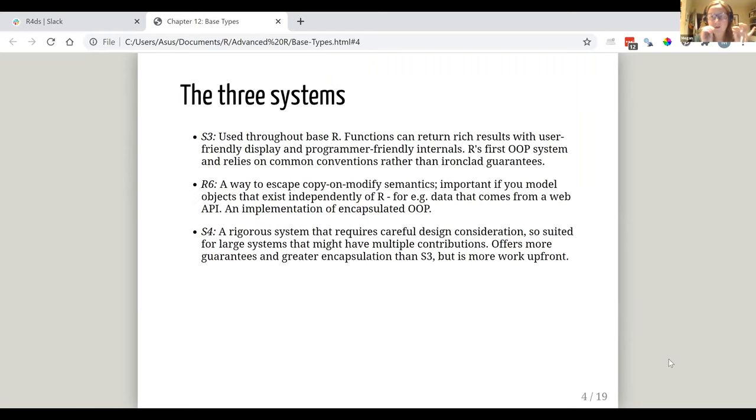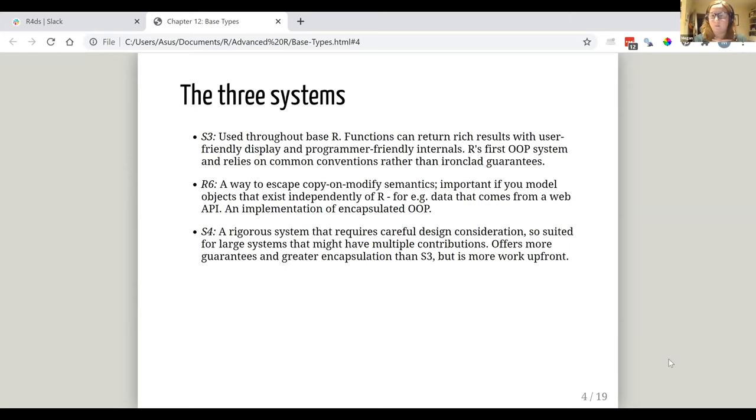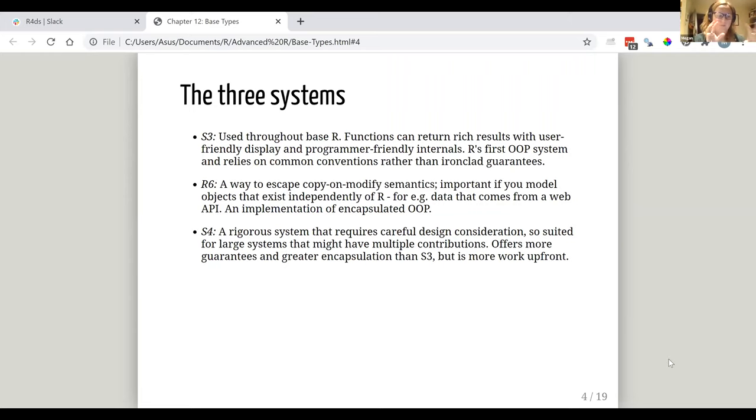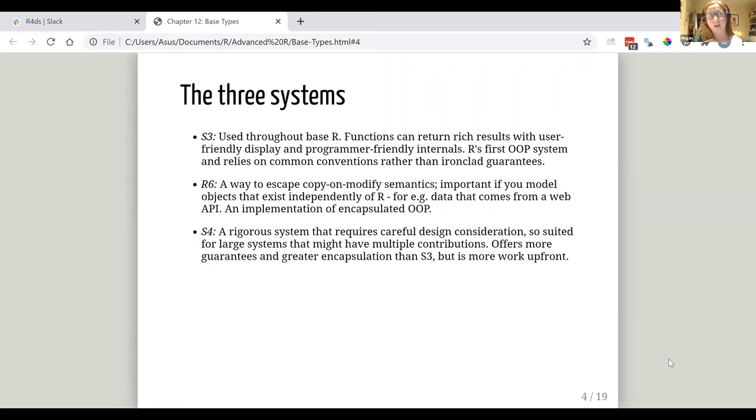So a little bit on those three systems. We're going to go through them more. I don't want to steal anyone's future thunder. But S3 is used throughout base R. I think that's the first one that I heard of personally. And so the functions can return what are described as rich results. And so you can have particular displays and you can have programmer-friendly stuff happening behind the scenes that you can deal with. It relies on conventions rather than being really strict in terms of how you use it.